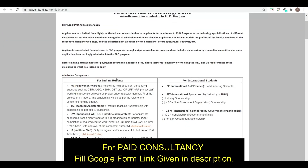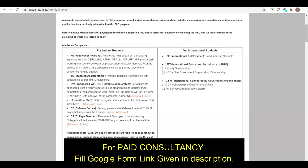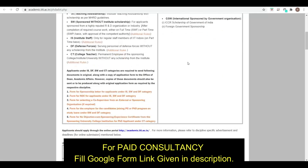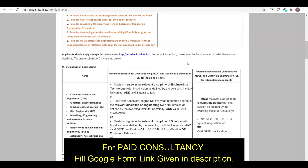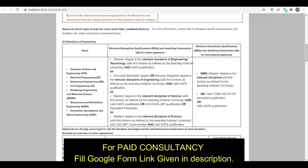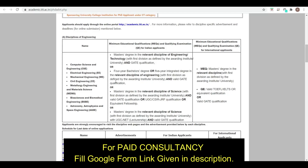For Indian students, the scholarship options include fellowship awardees and teaching assistantship. For international students, there are a certain number of scholarships provided. The disciplines covered include engineering branches such as Computer Science, Electrical, and Mechanical.